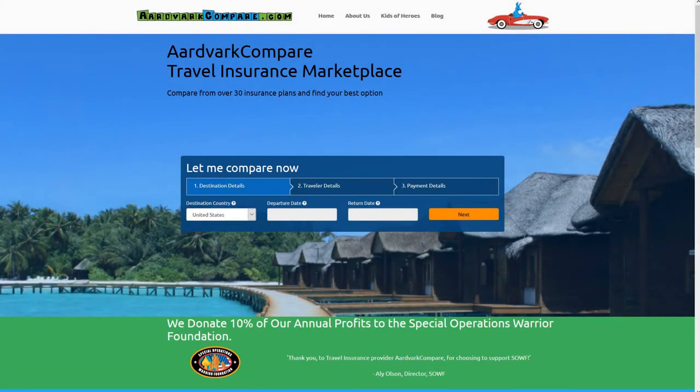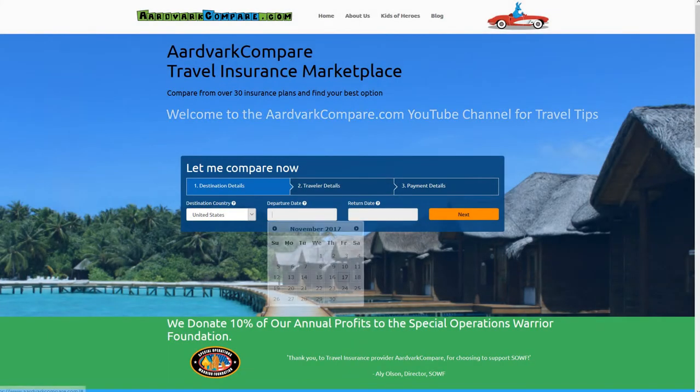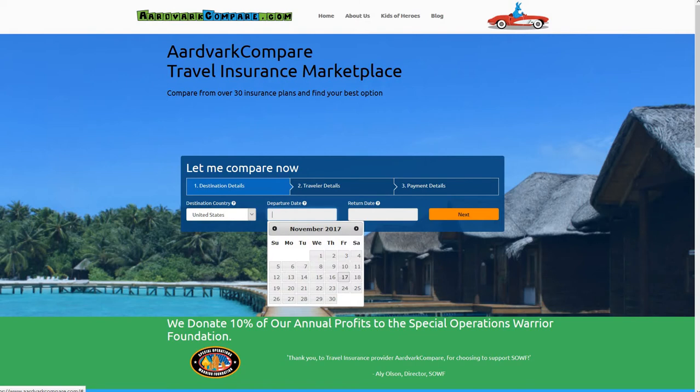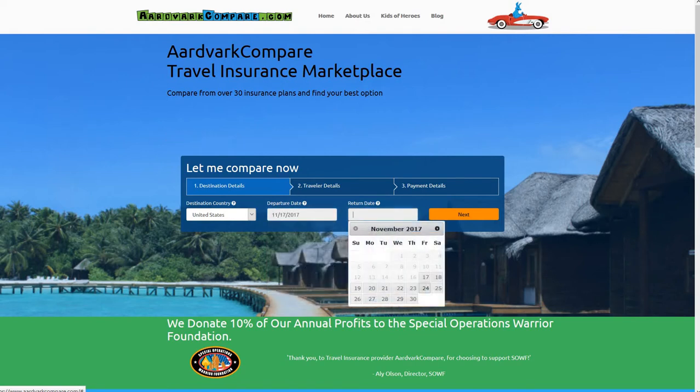Welcome to the Aardvark Compare YouTube channel for travel tips. I'm Jonathan Breeze, the CEO, and this is a short video to go along with our blog article on Bangladesh travel health insurance, a country review.